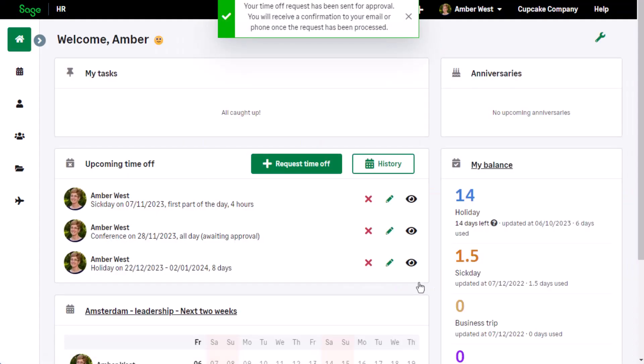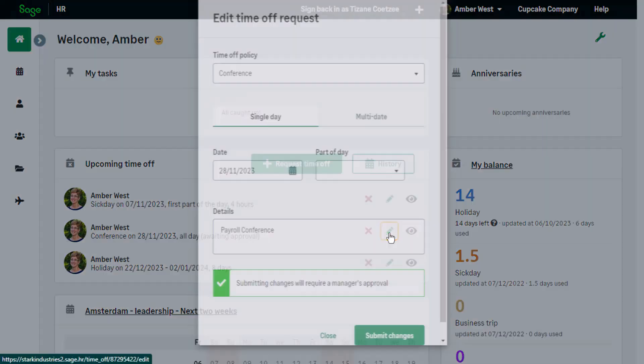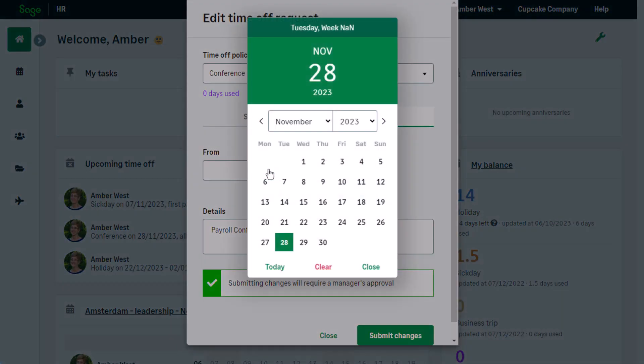Amber immediately remembers that the conference is in fact over two days, and she needs to correct her mistake. In upcoming time-off, you can view and edit the details, change the dates of the conference, and submit changes for approval.